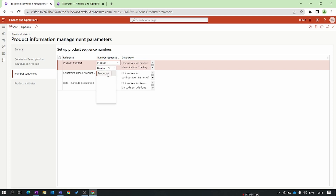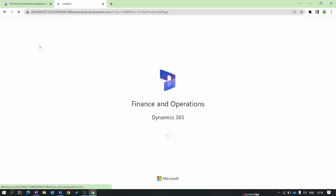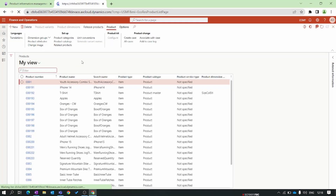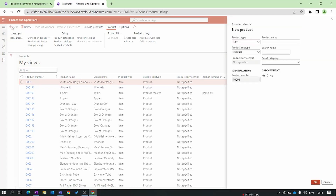Set the number sequence to 'Product One' and save the form. Go back to Product Information, then to Products and Product Masters, and refresh the page. Click New and you can see the new number sequence is now allocated — the product number starts with 'P' followed by four digits.